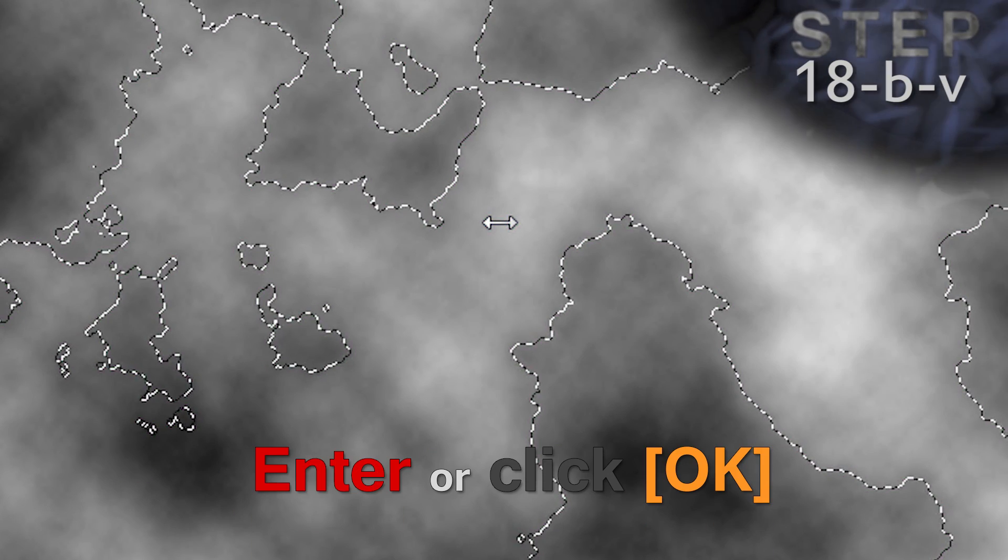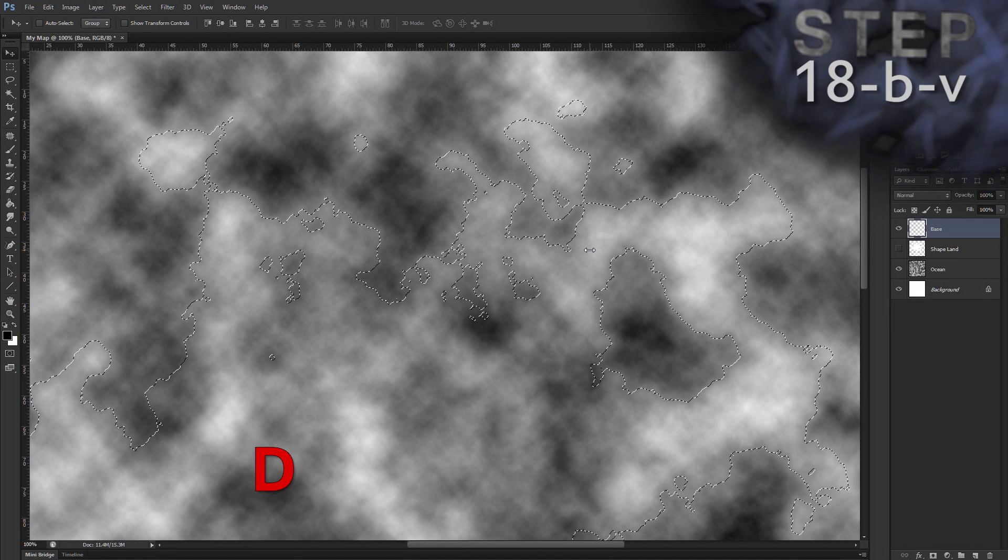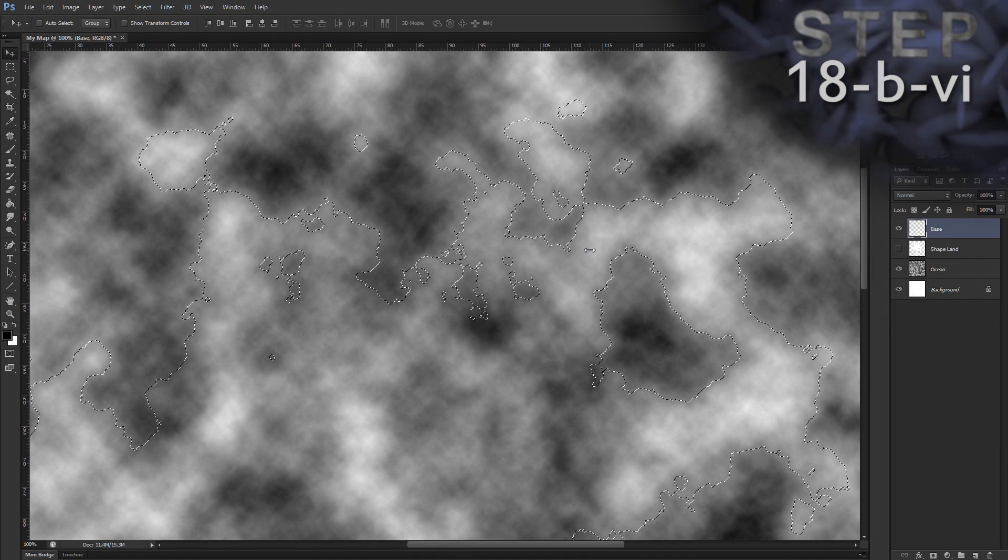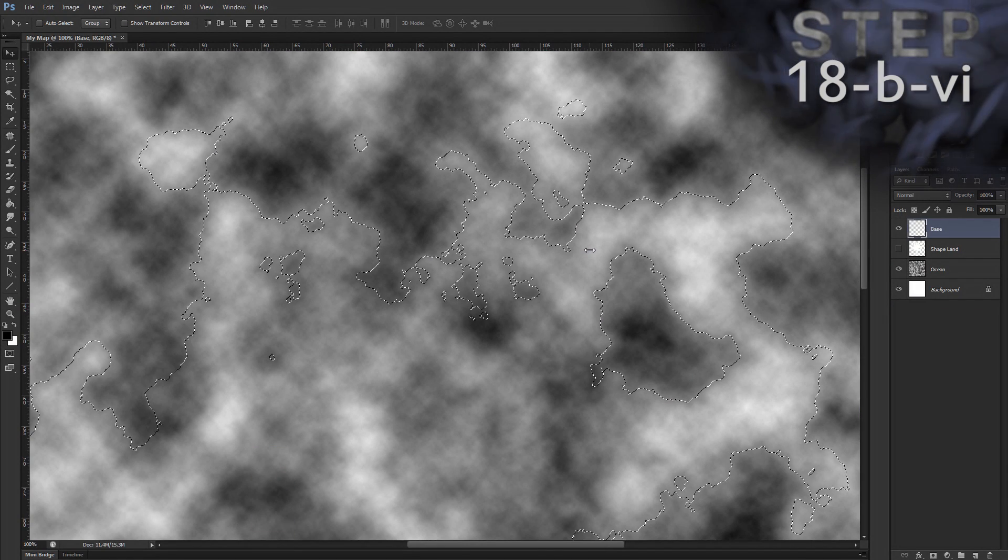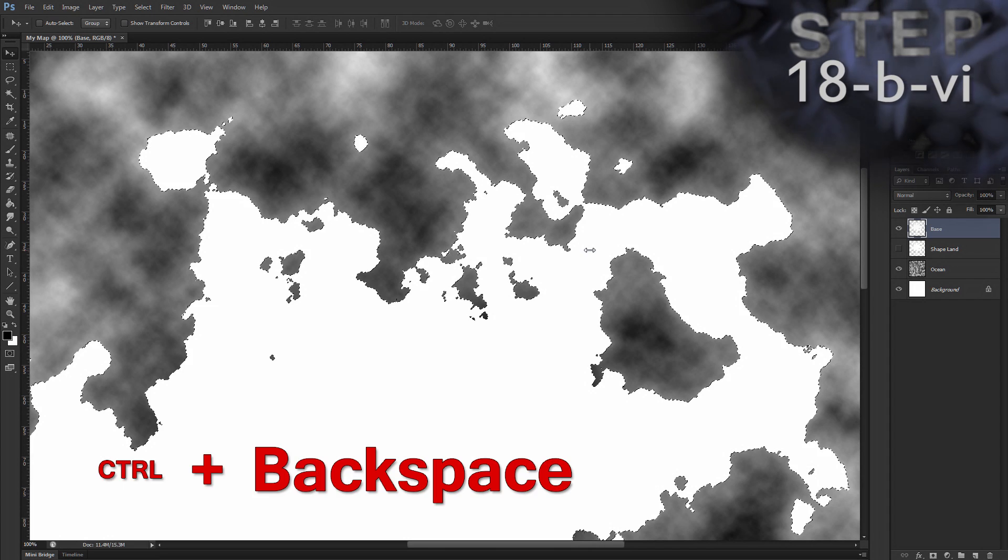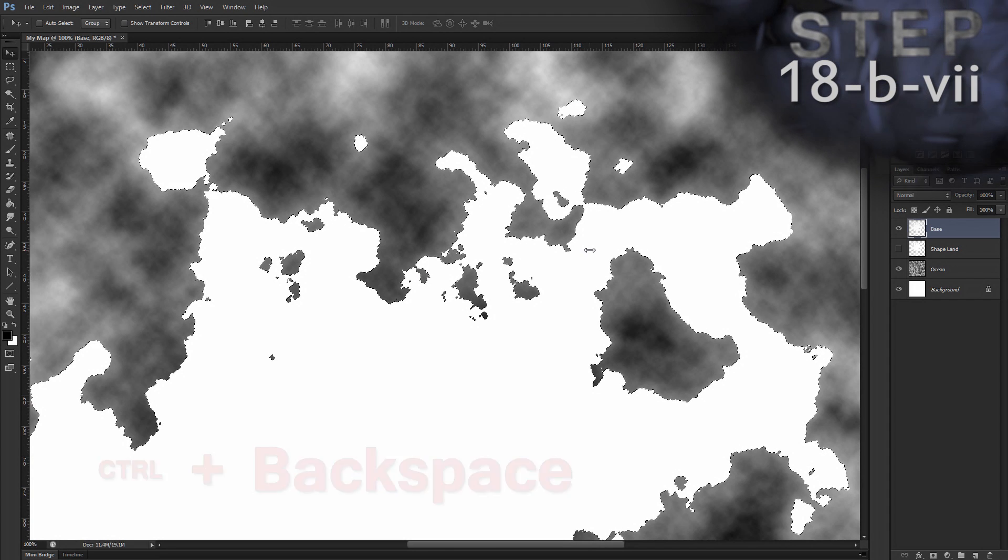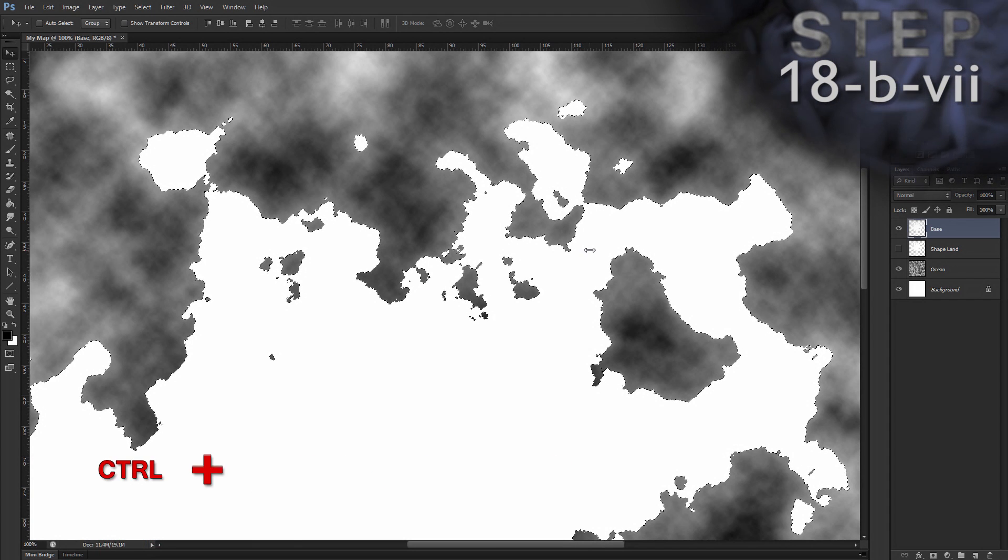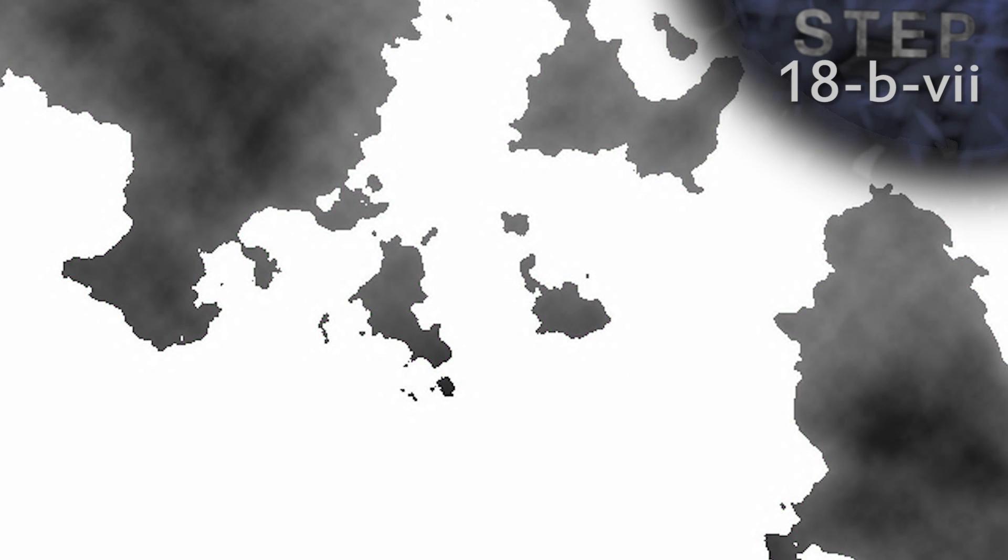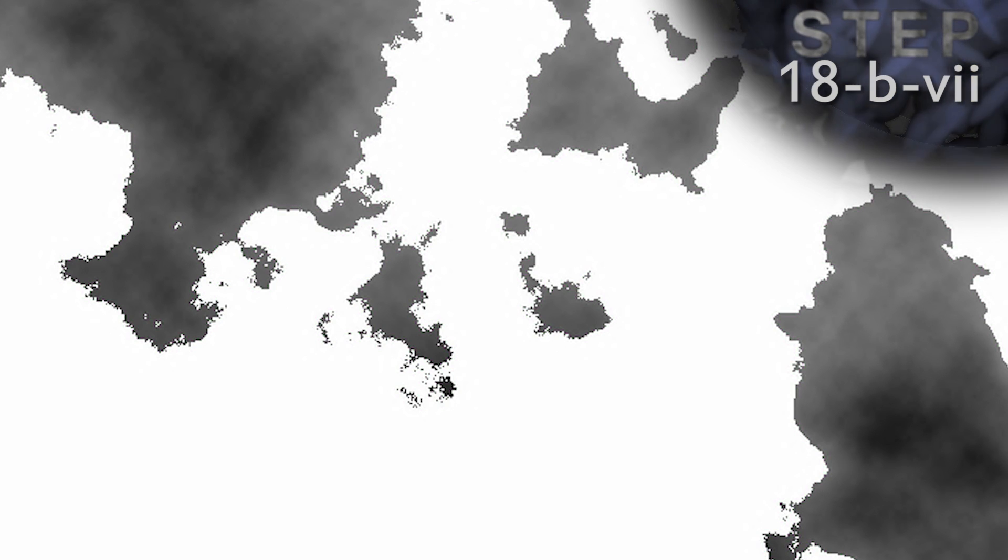Now, double check our default colors. D. And we're going to fill with background color. Control backspace. And deselect. Control D. So, you can see the difference. I'll hide layer base and show layer shape land again. You can see how much noisier it is.